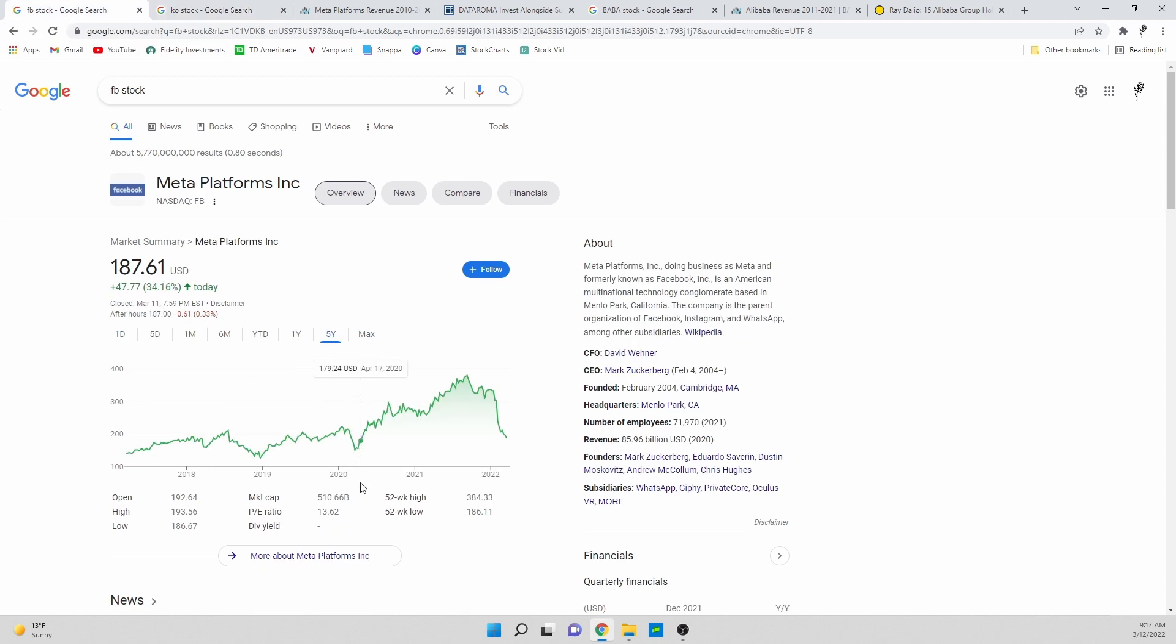So you're paying for every one dollar of earnings that Coca-Cola gets, you're paying $25.73 for its share price to buy a portion of the company. For Meta Platforms, for every one dollar of earnings that Meta makes, you're paying $13.62.